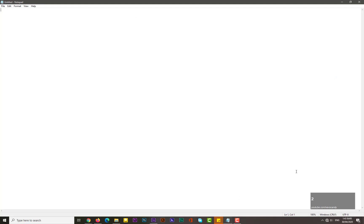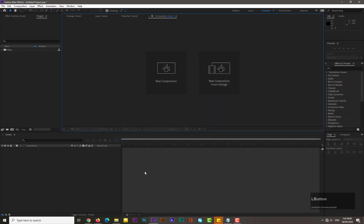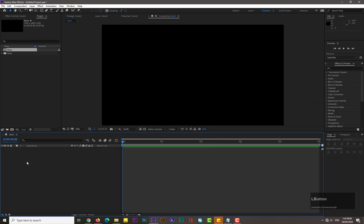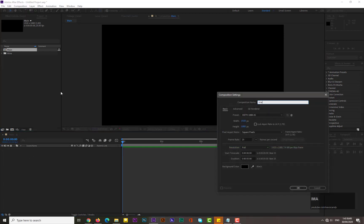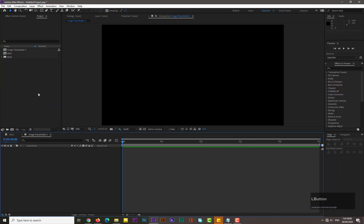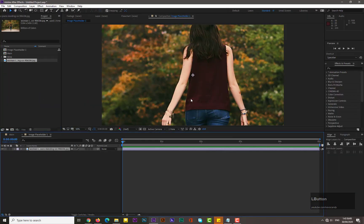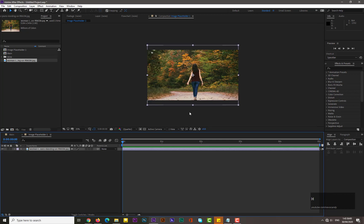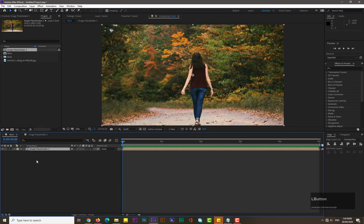First of all, this window will show what I'm typing and clicking. After opening After Effects, take a new composition of 1920 by 1080, name it 'Main', and set the duration to about five seconds — hit OK. Take another new composition, name it 'Image Placeholder 1', hit OK, bring an image from your computer into After Effects, and drag it into Image Placeholder 1. It won't fit the screen, so hold Ctrl+Alt+Shift+H to adjust it to your composition. Now go to the Main composition and drag Image Placeholder 1 into it.